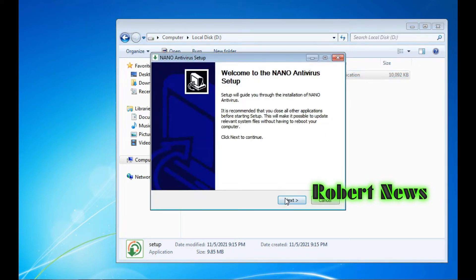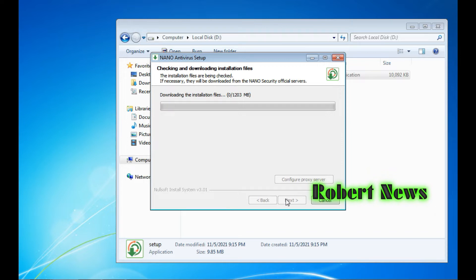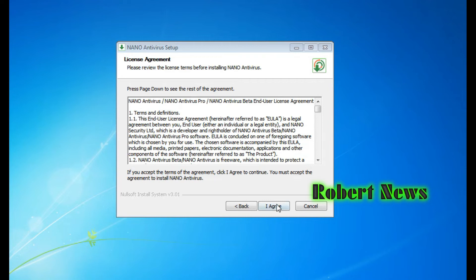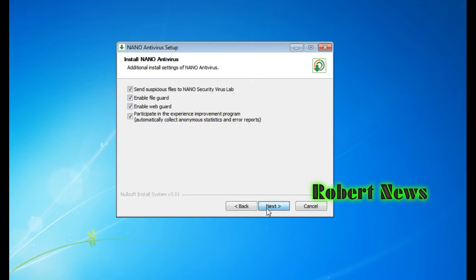Hi my dear friends, today I'm showing an antivirus related video. Today I downloaded NANO Antivirus - it is a three to four month free antivirus, no need to give a license. See, this is very light and very clean antivirus.